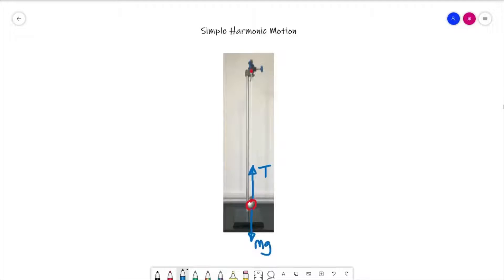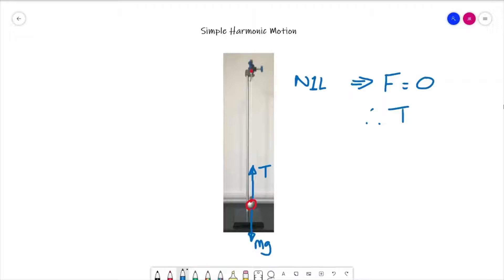Now if that bob was just hanging there and not moving at all, we can look at Newton's first law, which says that an object remains at rest or in a state of constant motion unless acted upon by a net external force. Because it is at rest and not moving, there must be no net external force acting — the net force must be zero — and therefore the tension in the string must equal the weight of the bob. We can therefore say that that is the equilibrium position.